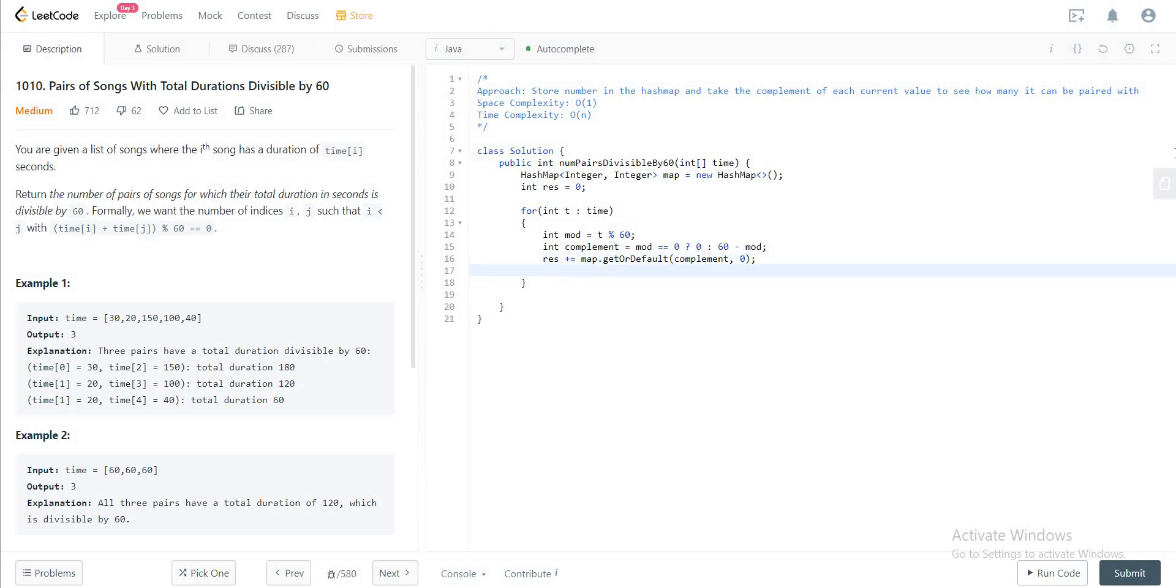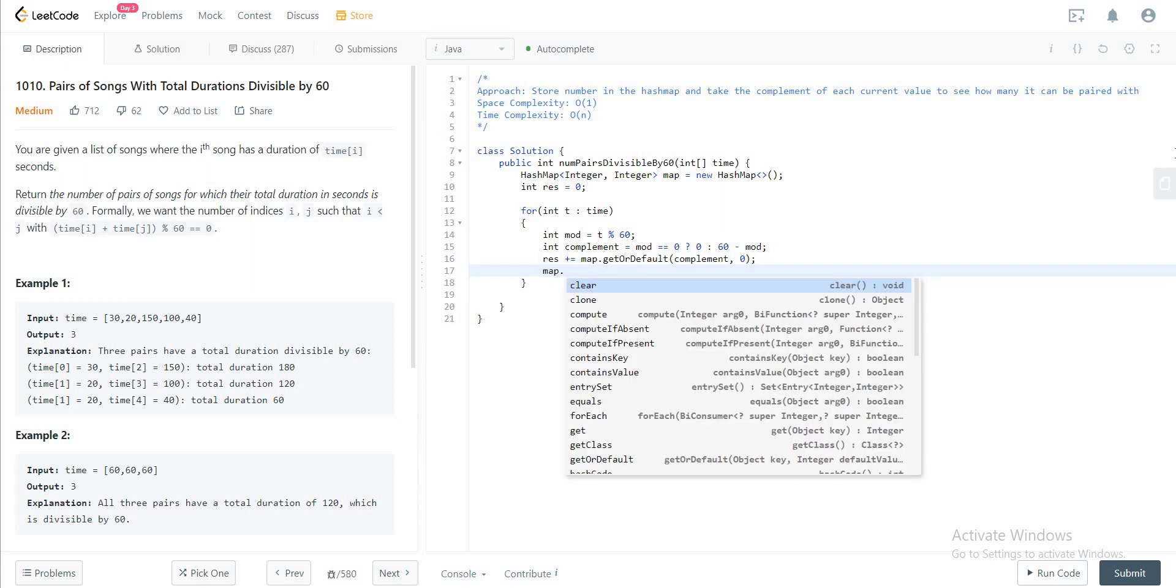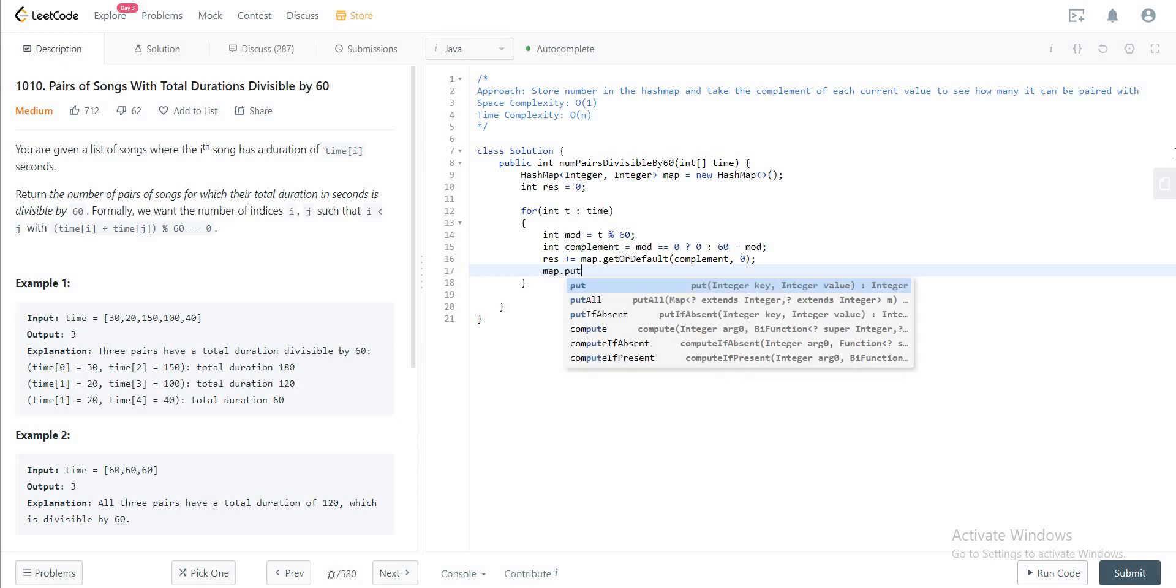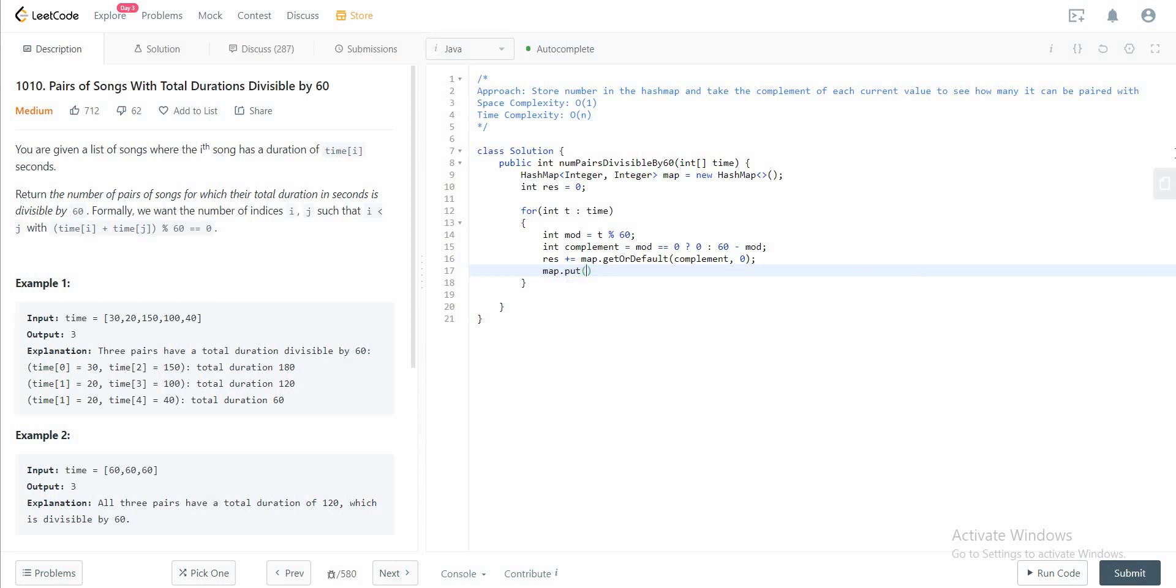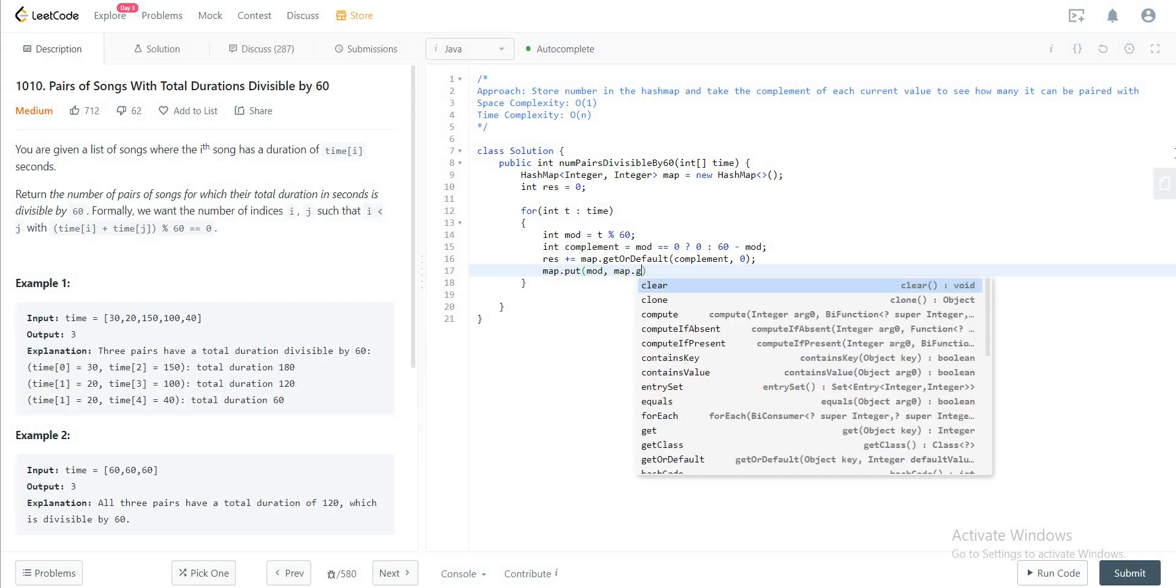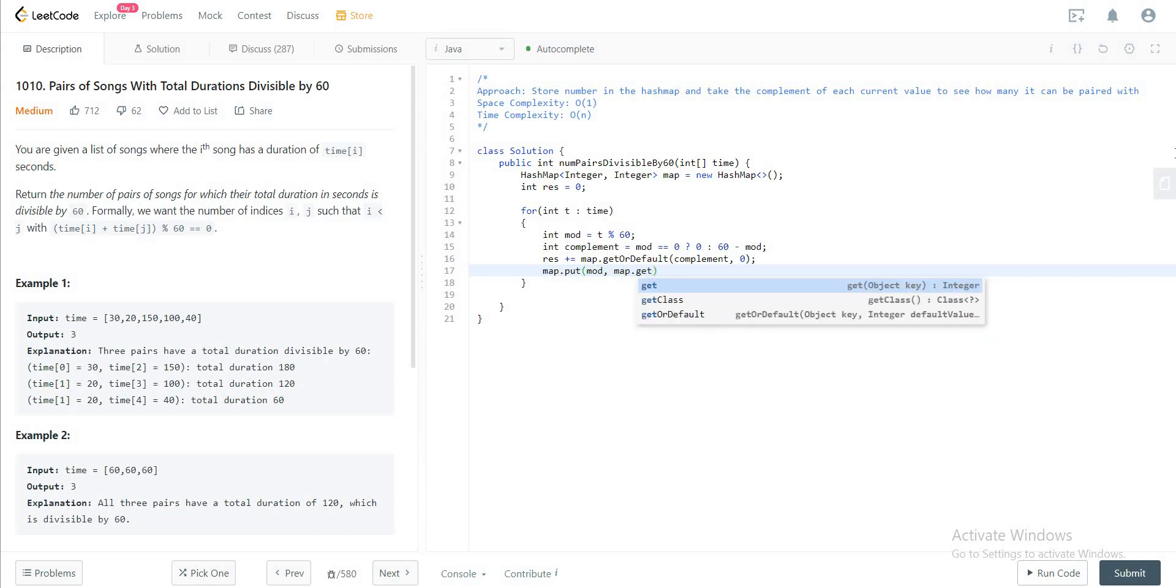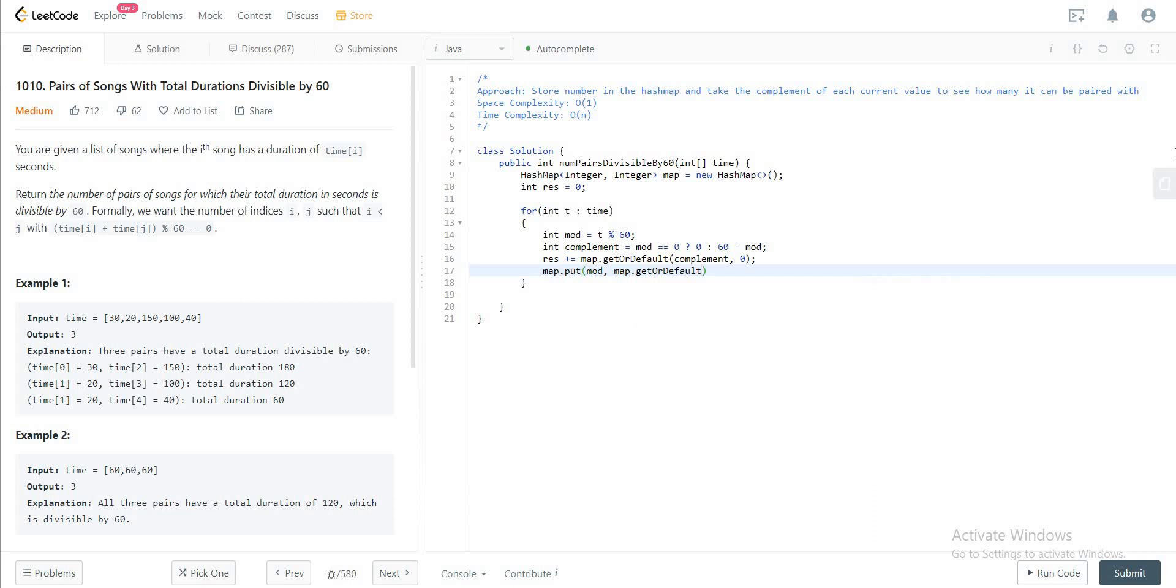And then you actually add that to the map itself. So map.put, you put the mod value. And then we map.get or default mod, so zero, and then plus one right here.